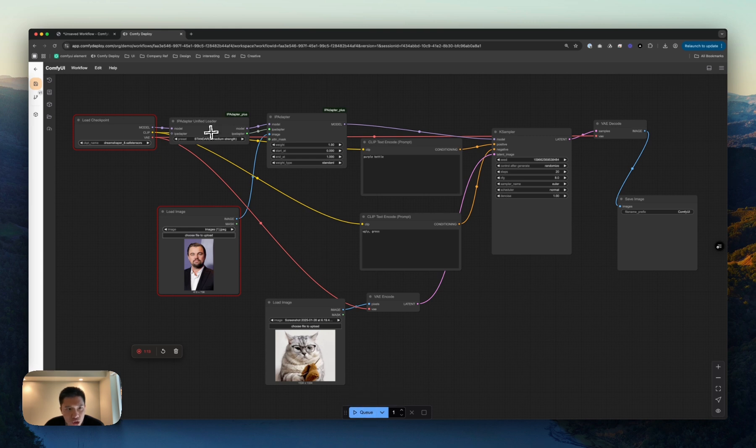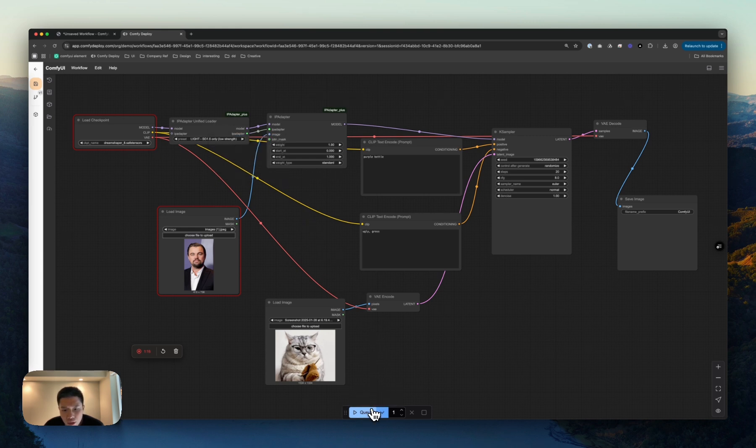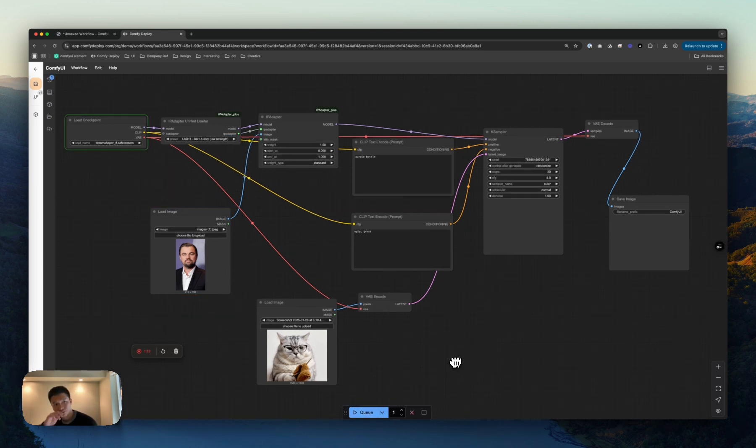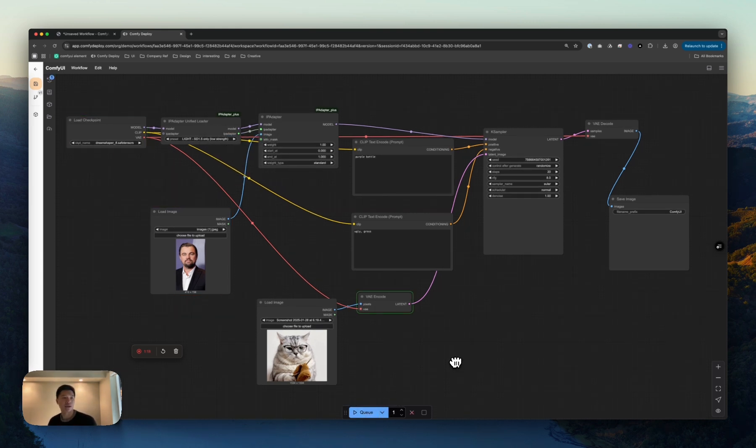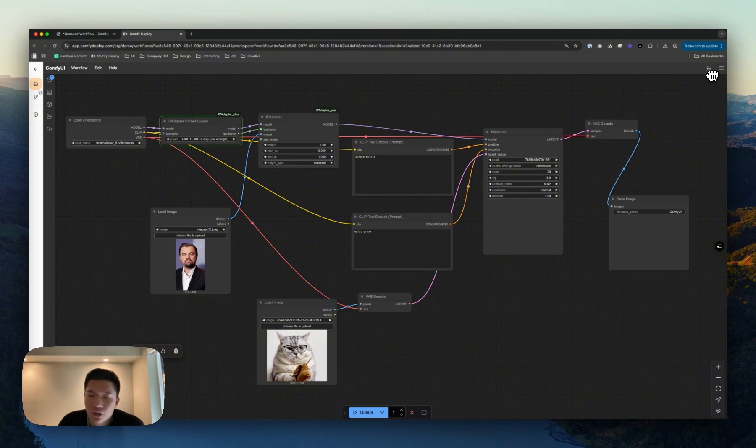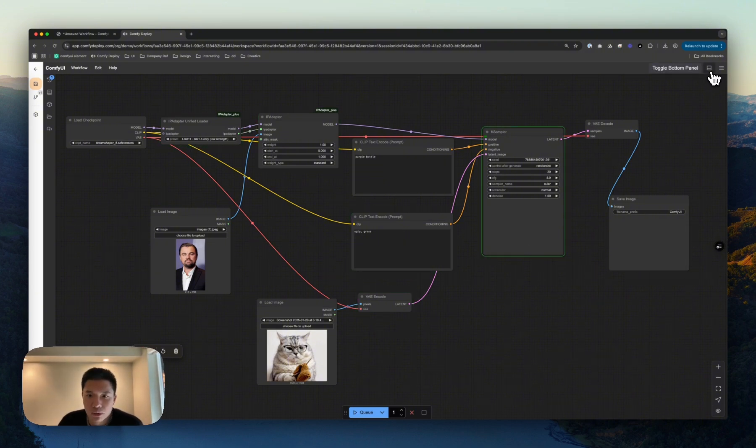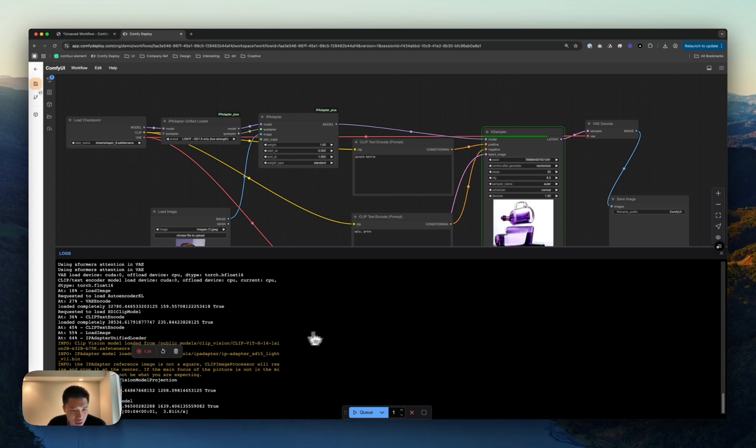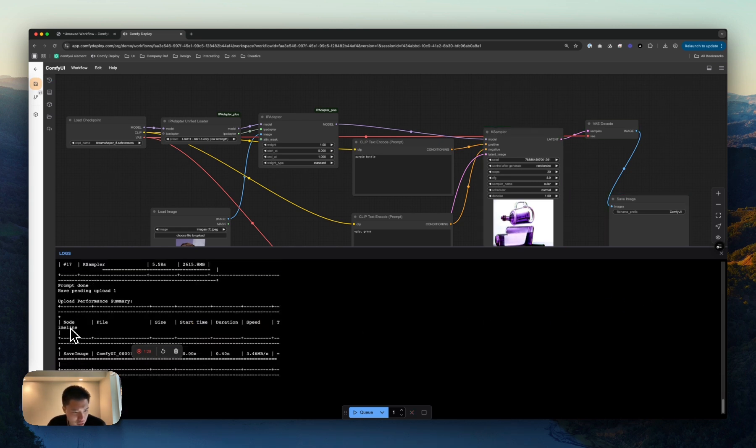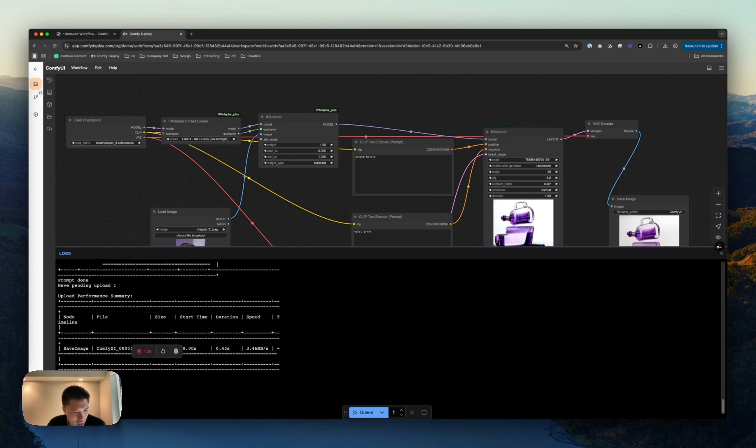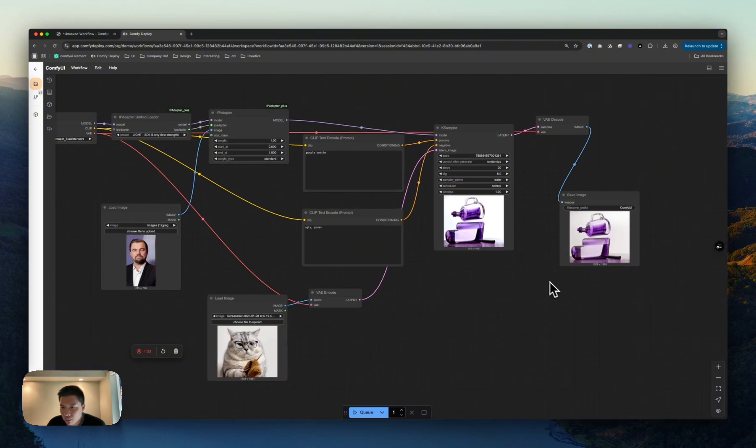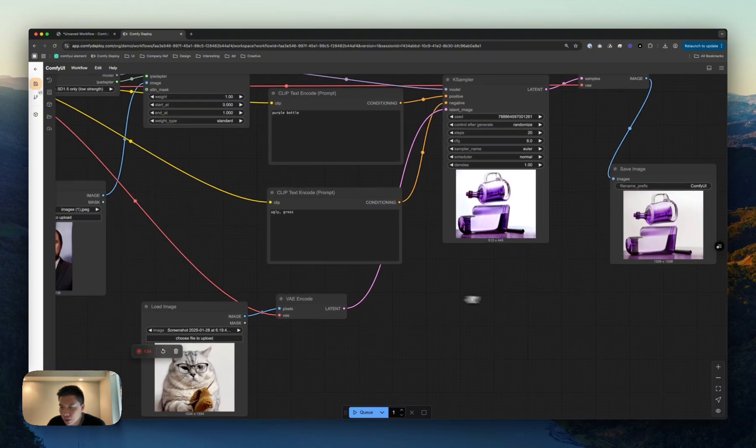So let's queue that. Actually, I'm going to do light here. Let's queue that over here. And this is going to start working. This is just raw Comfy UI, as you expect, but it's just in the cloud. Here you'll see the actual logs. And boom. All right. We have some beautiful purple bottles here.